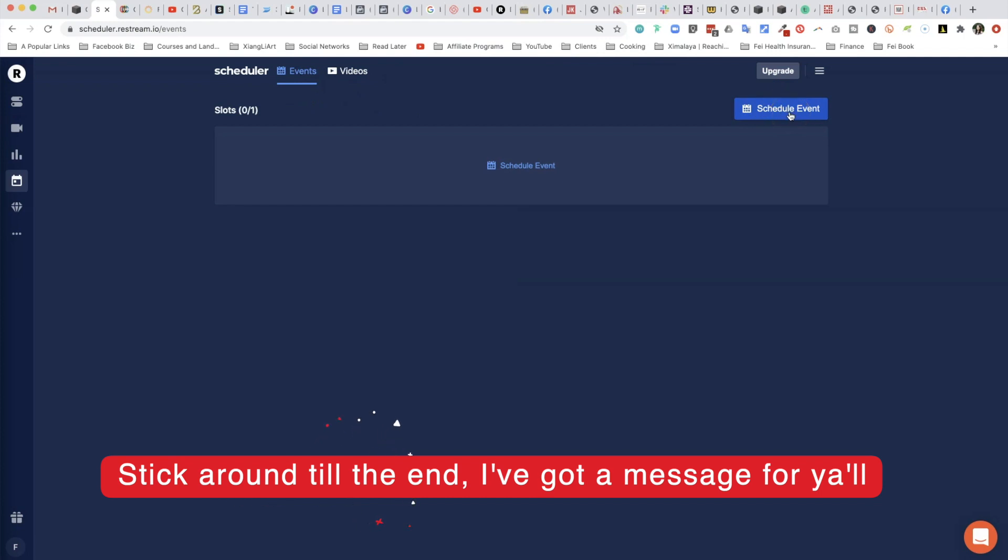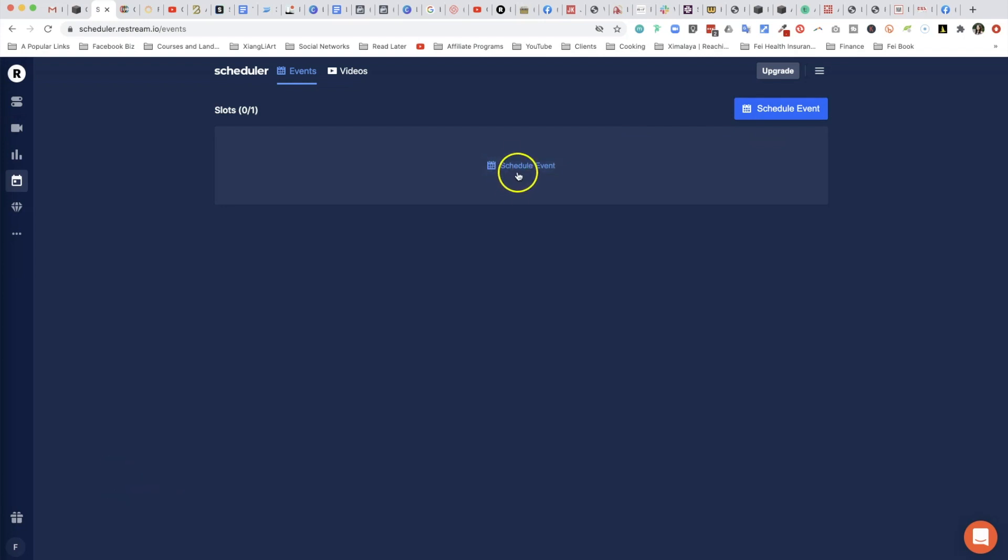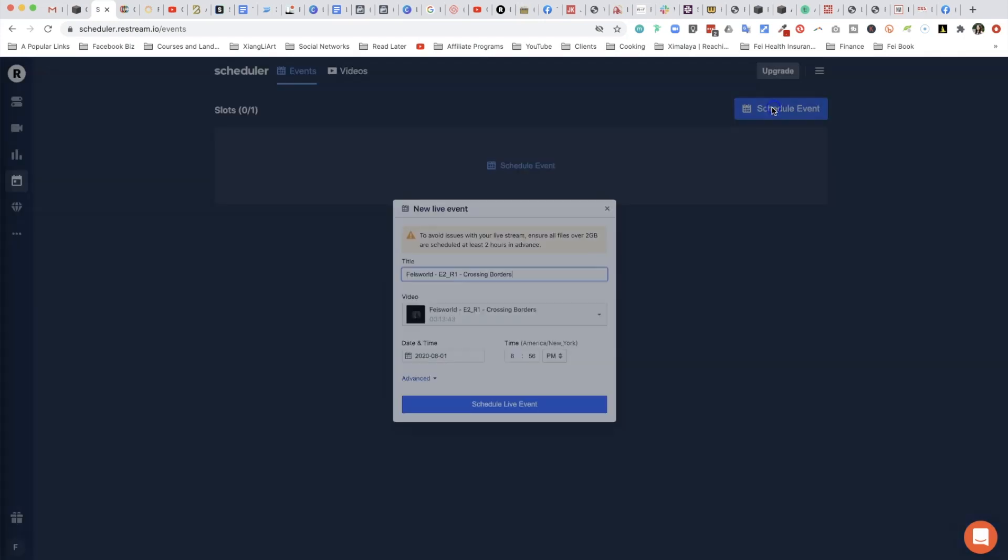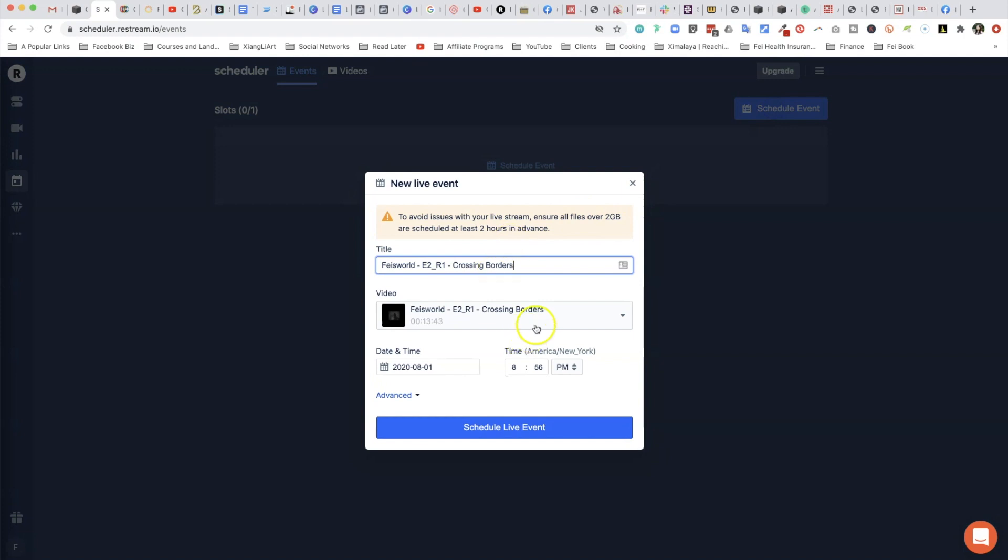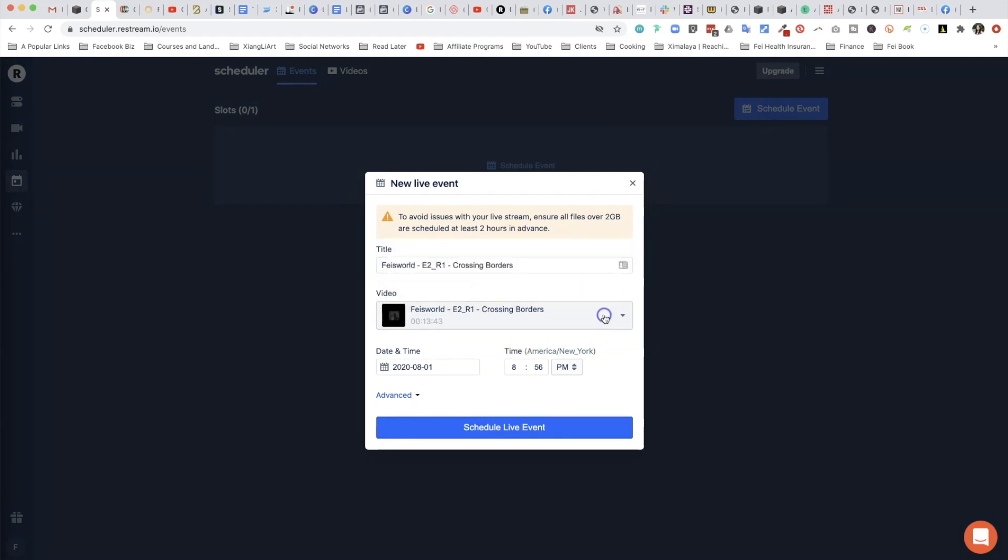Let me go ahead and demonstrate. To schedule your first event, either click on Schedule Event, this icon over here, or the big bright one over here - both will take you to the same thing. You'll notice that in this video dropdown there is a demo video from Restream, and also a video I uploaded earlier.